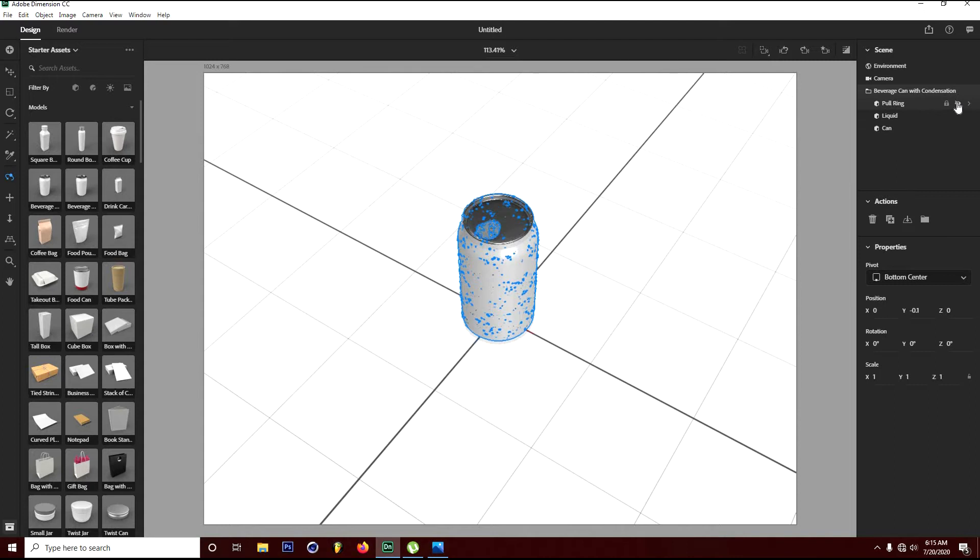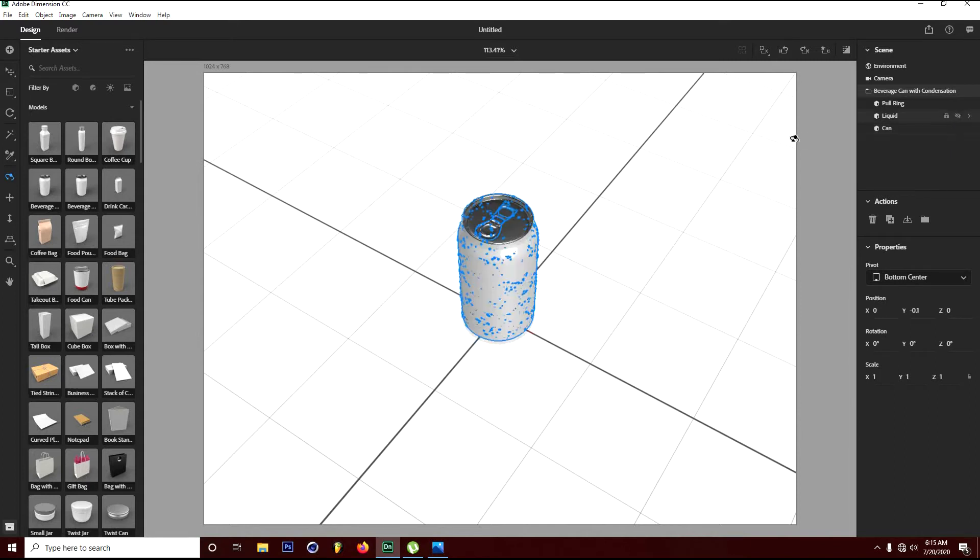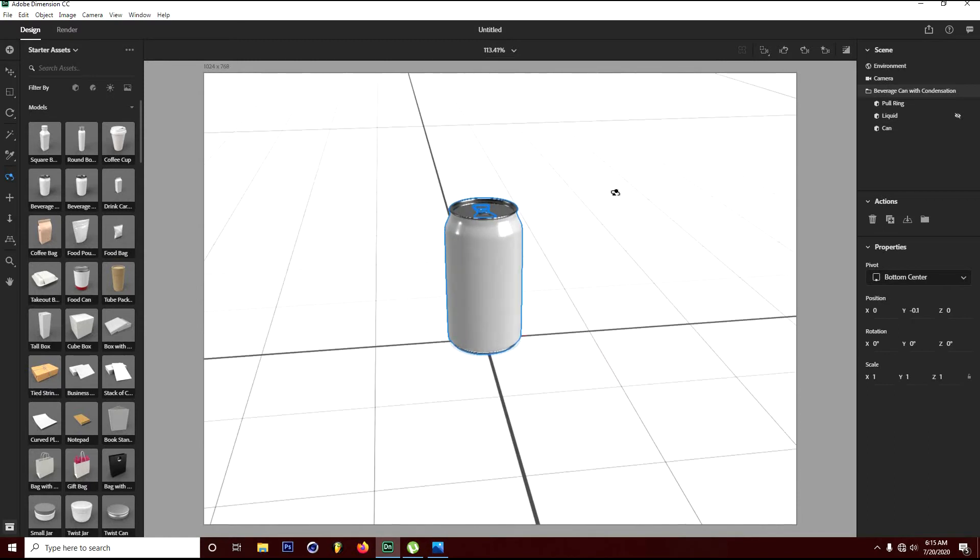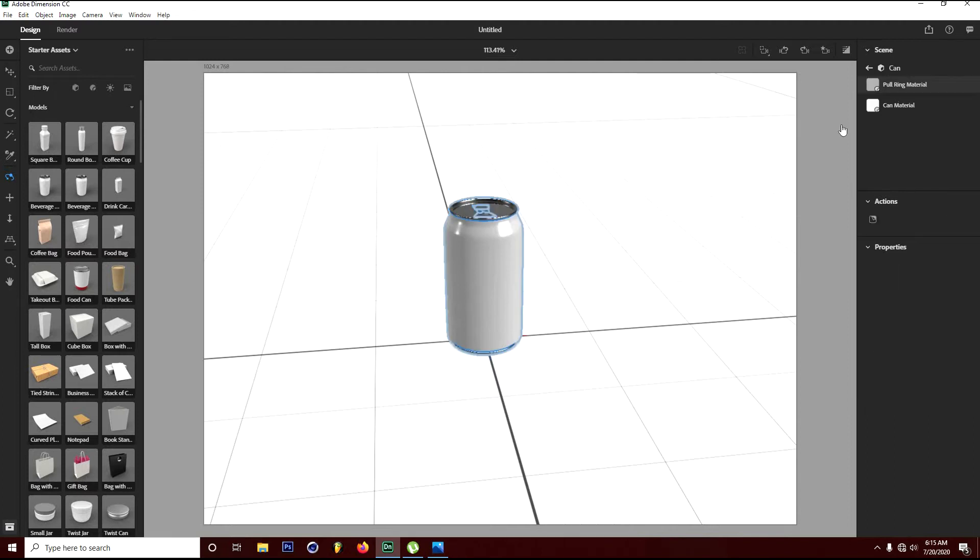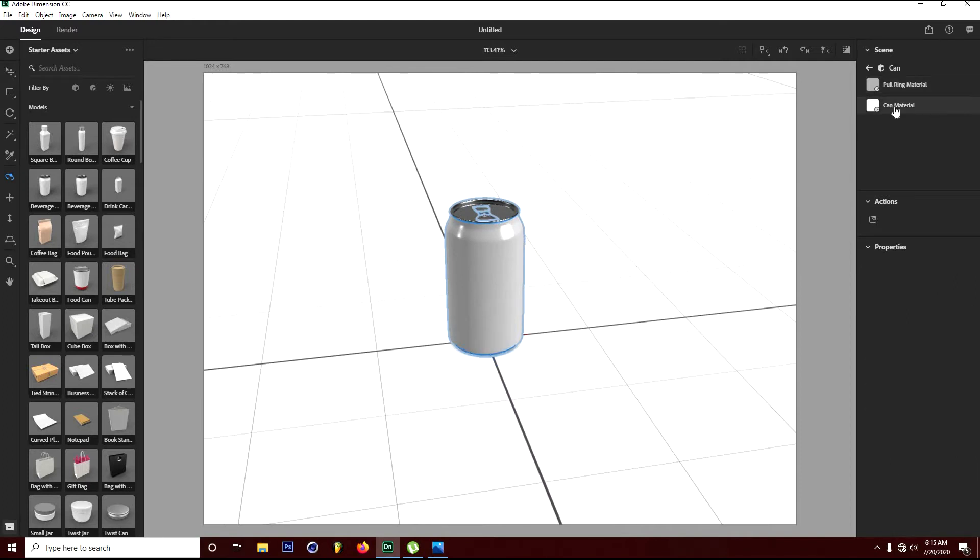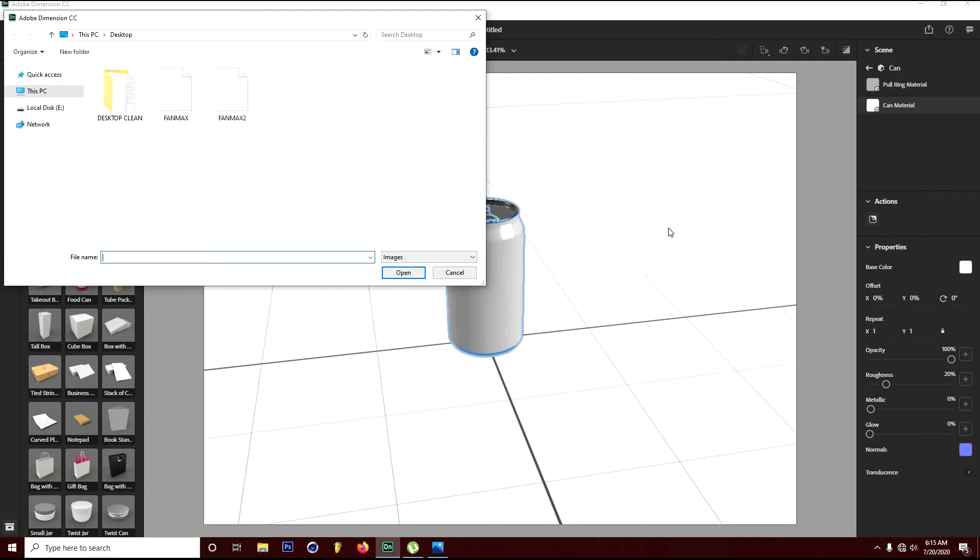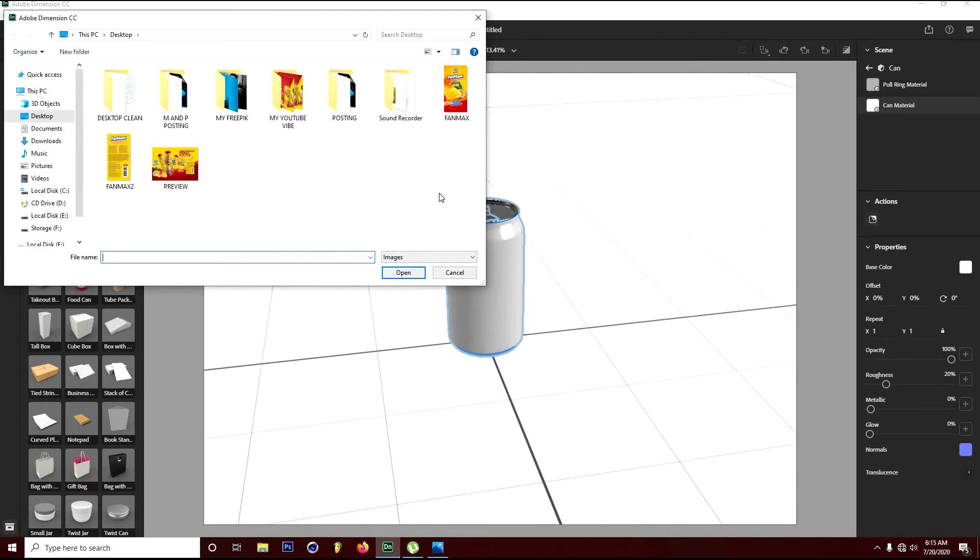If you hide this one, you see there's a ring layer and a locate layer on the can that we're using. I'm going to hide the locate layer because it's going to make my machine quite slow. Let's click on the can and you see the can is there with the ring metal. Click on the can and you see when you put your cursor on it, it says place graphics on model.